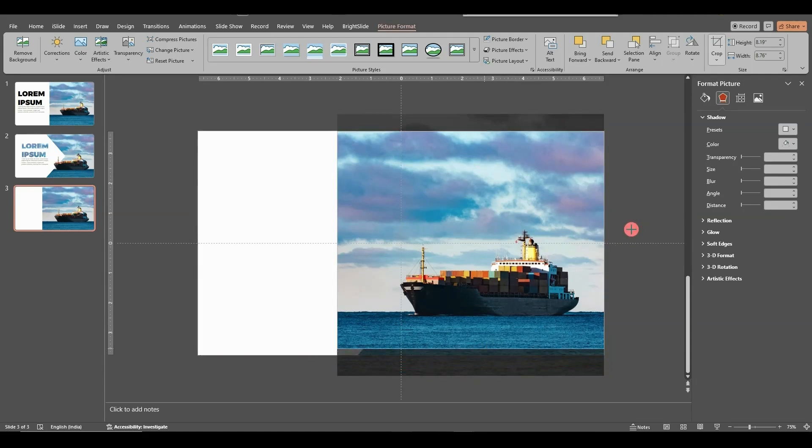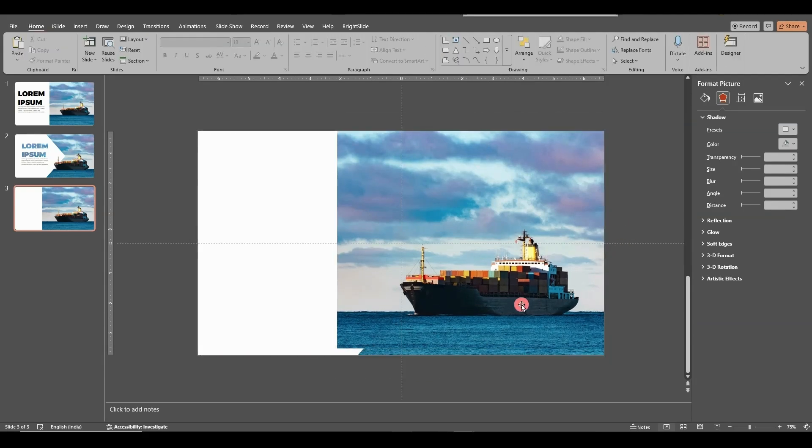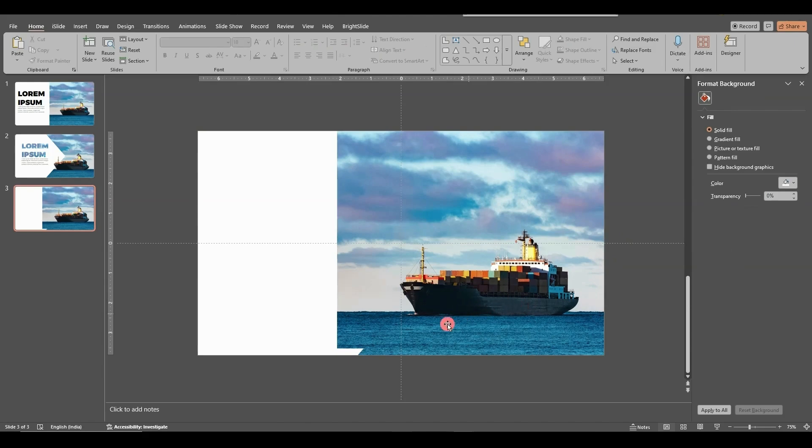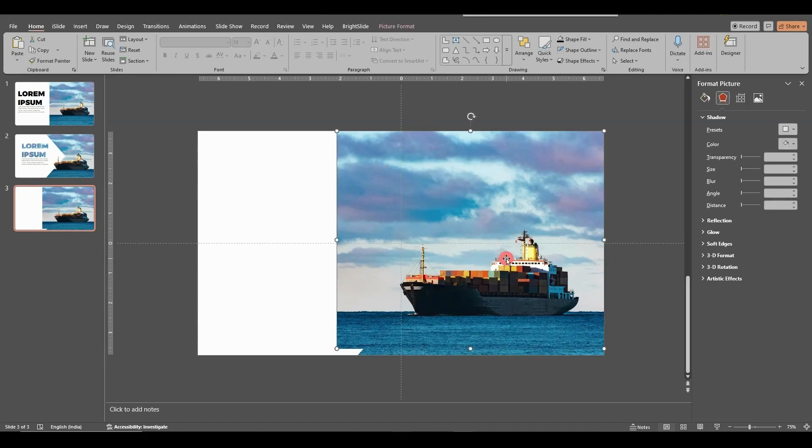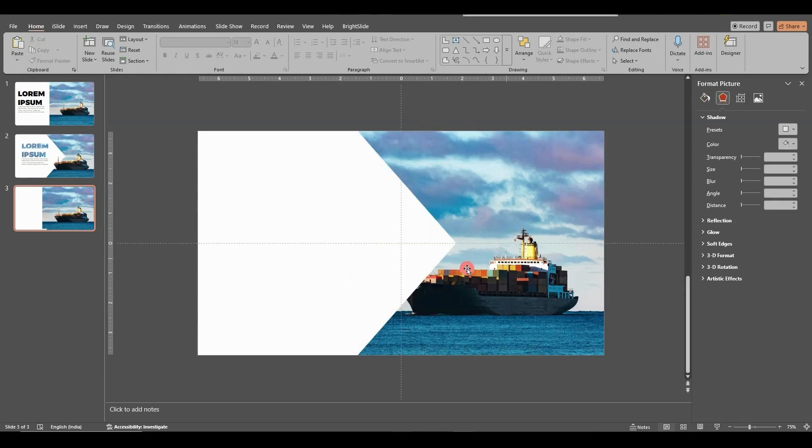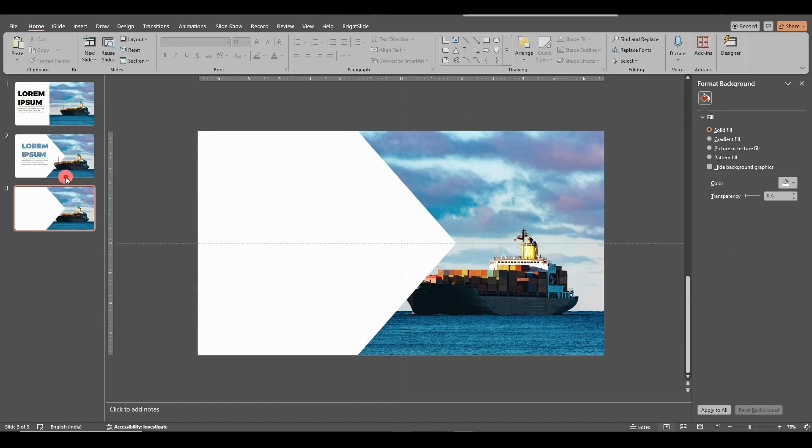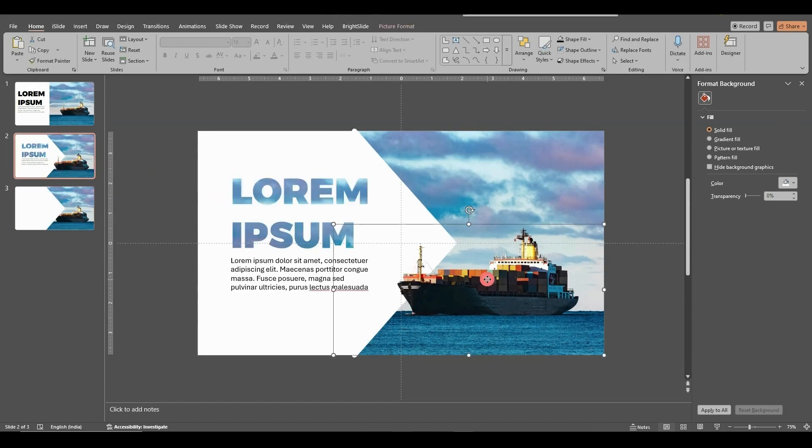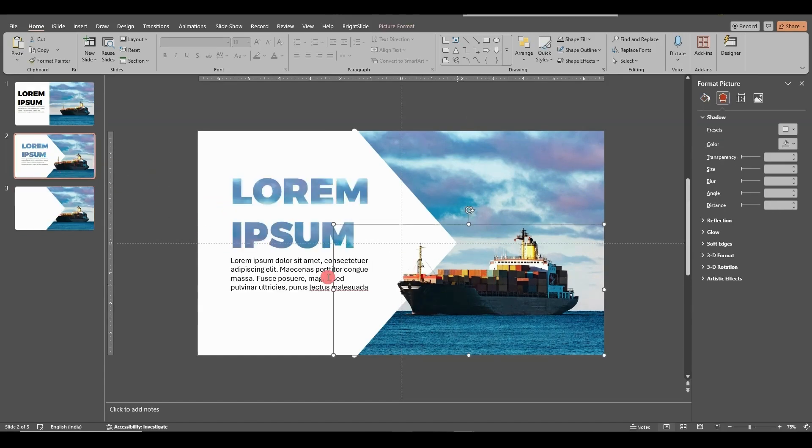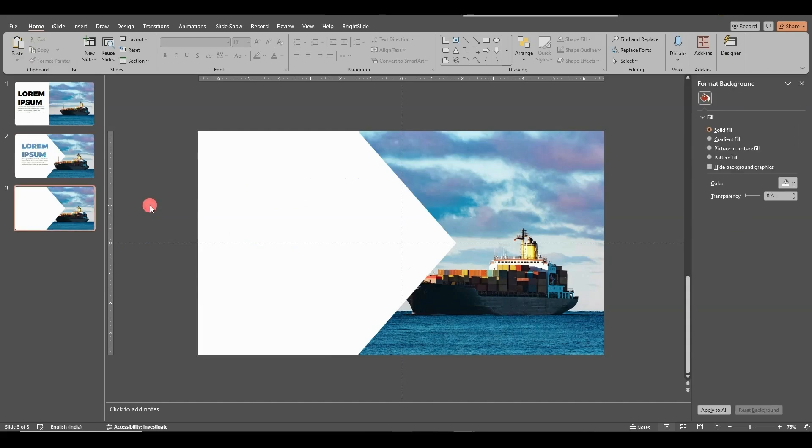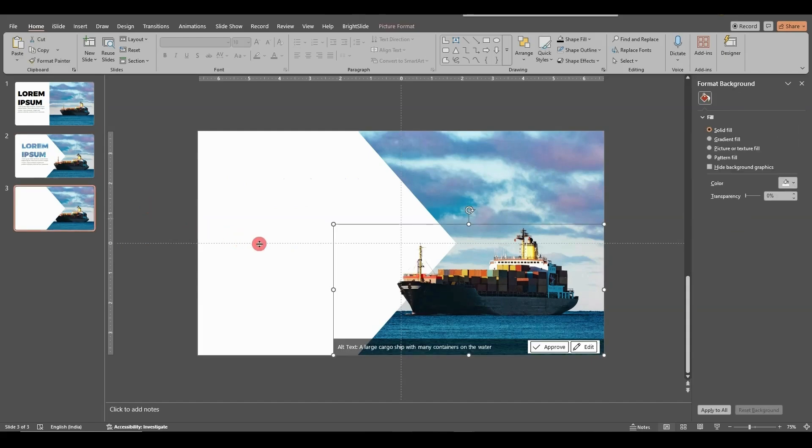Now what you need to do is remove the background for this picture above. And I've already done it. You can use any website on the internet. So I'll just save this and paste it.